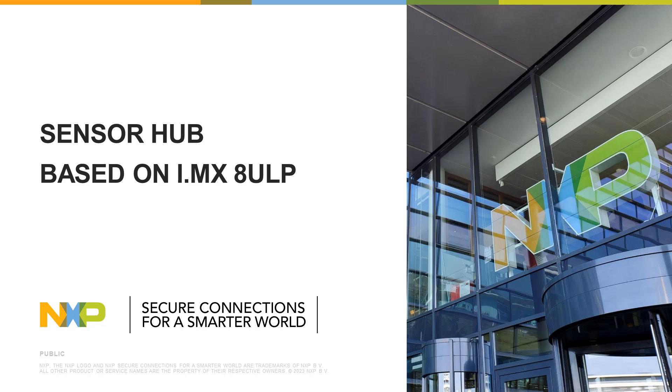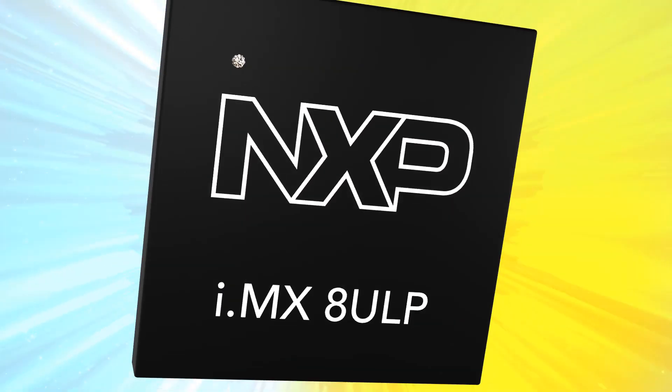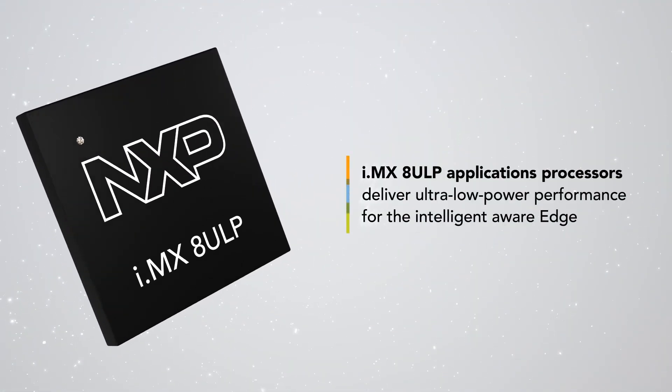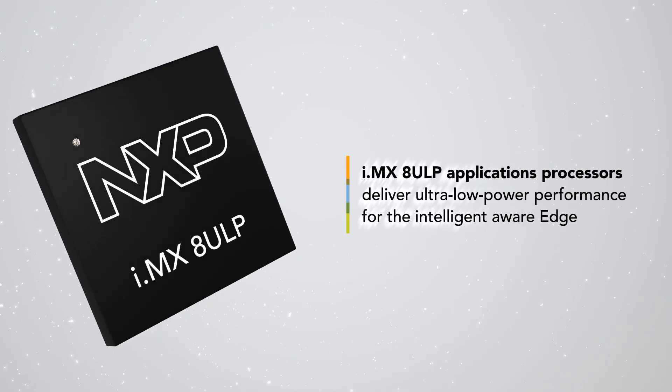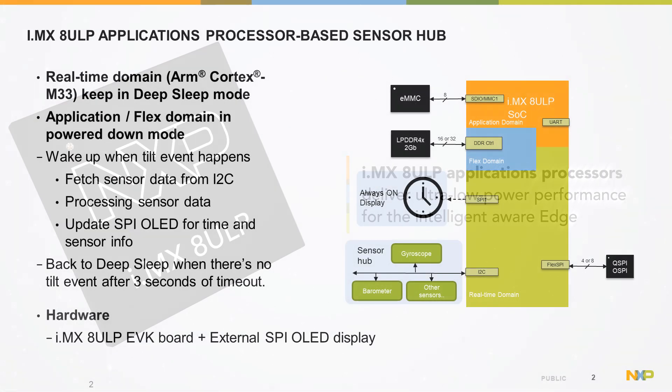Hello. In this video, we will demonstrate a SensorHub use case example based on NXP's next-generation i.MX-8ULP Ultra Low Power Applications Processor.